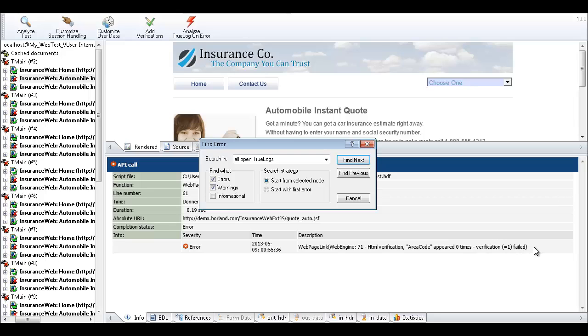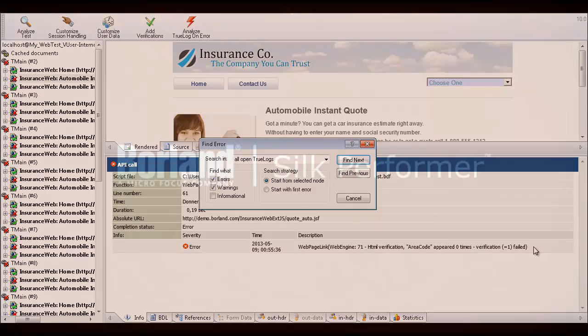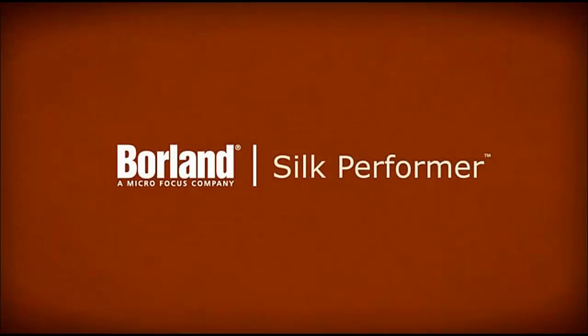Based on this result, you might choose to perform root cause analysis on the error to determine why the content wasn't received from the web server. Thanks for watching!